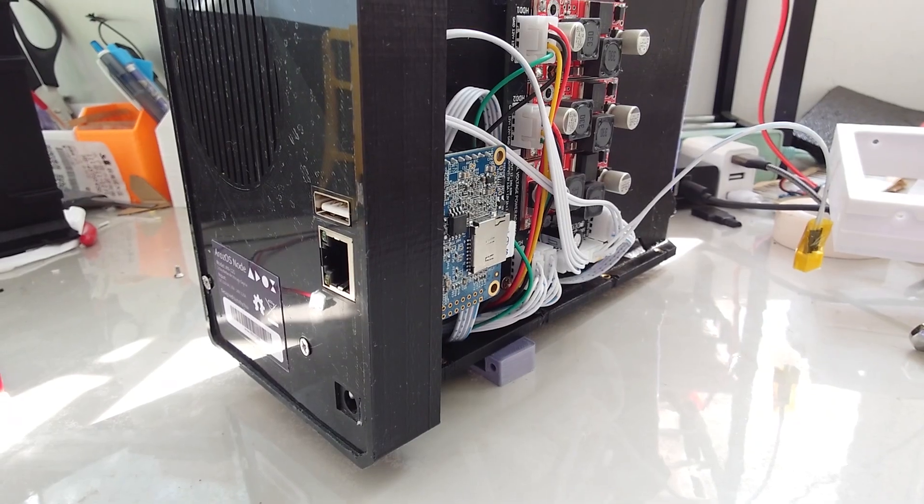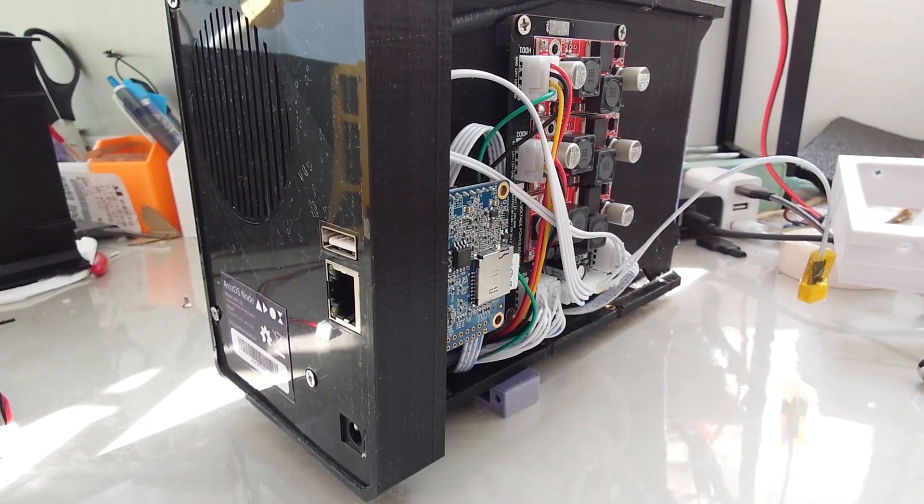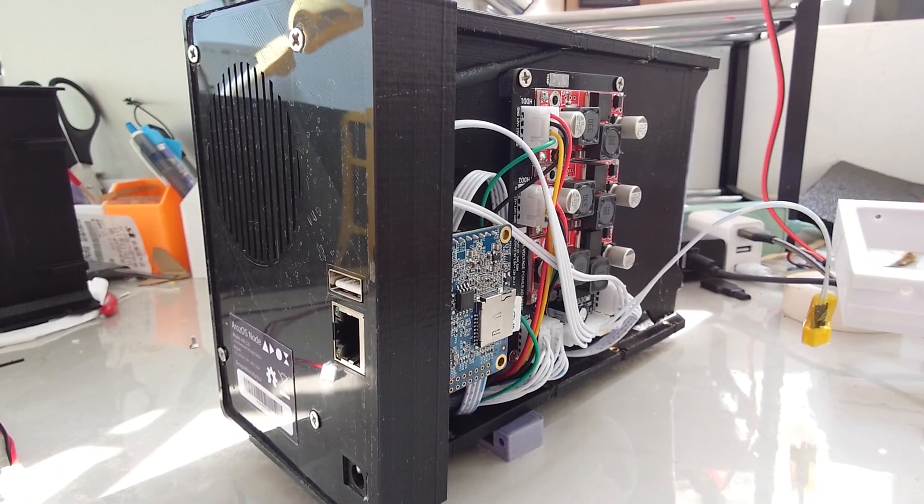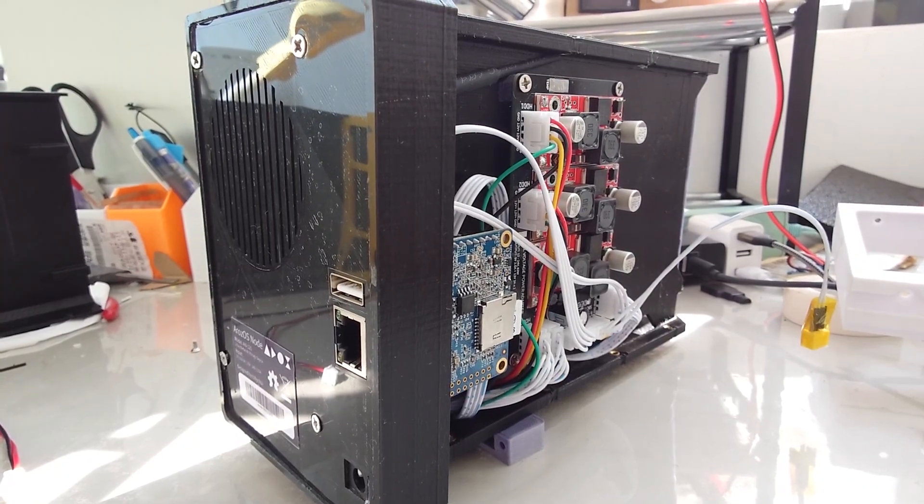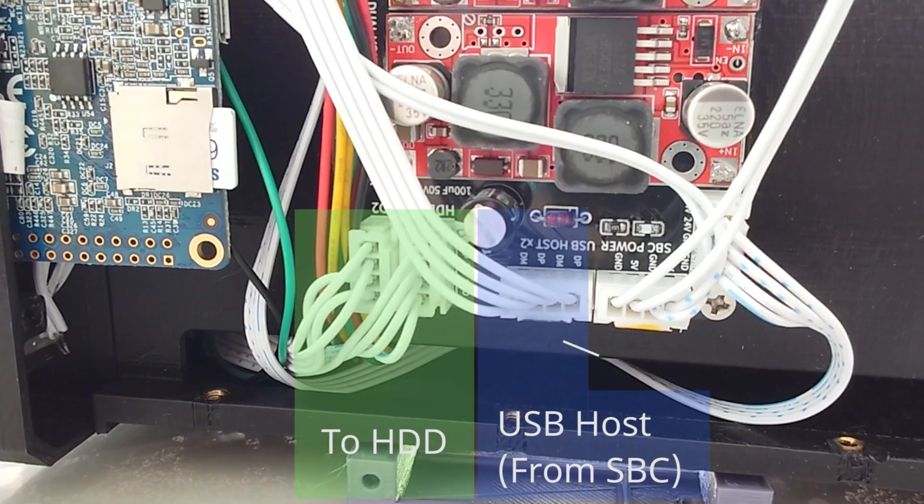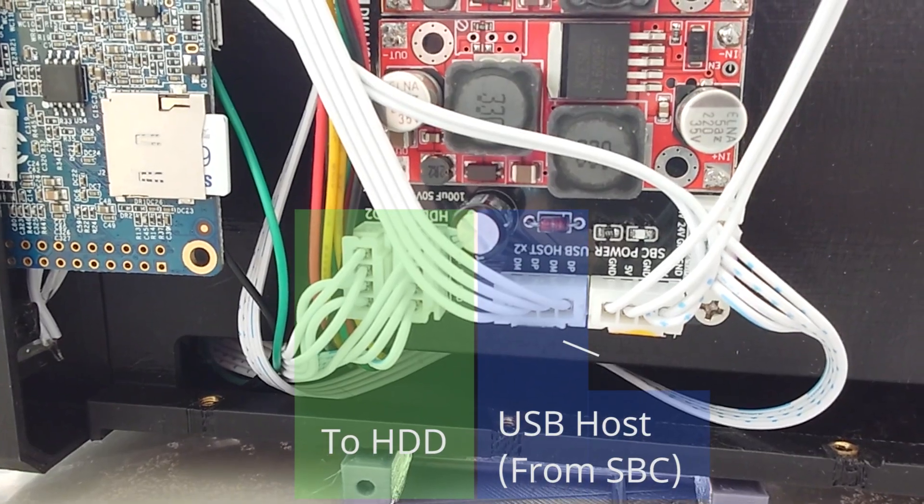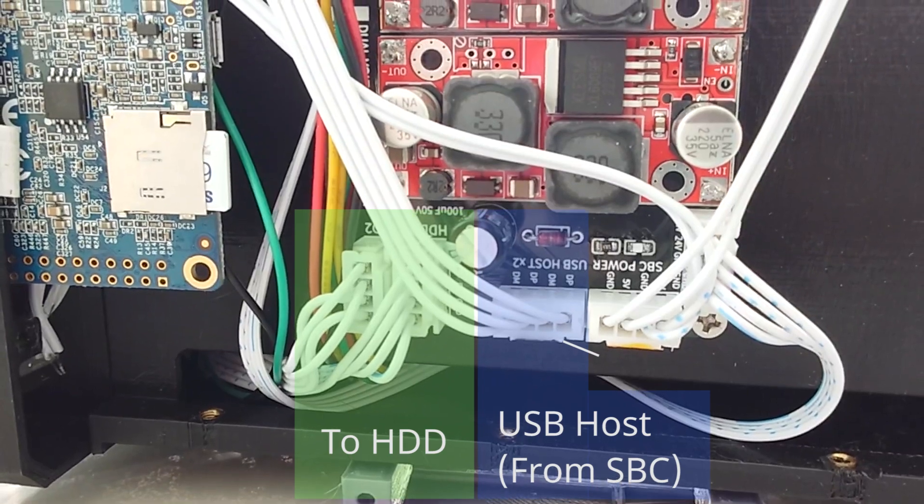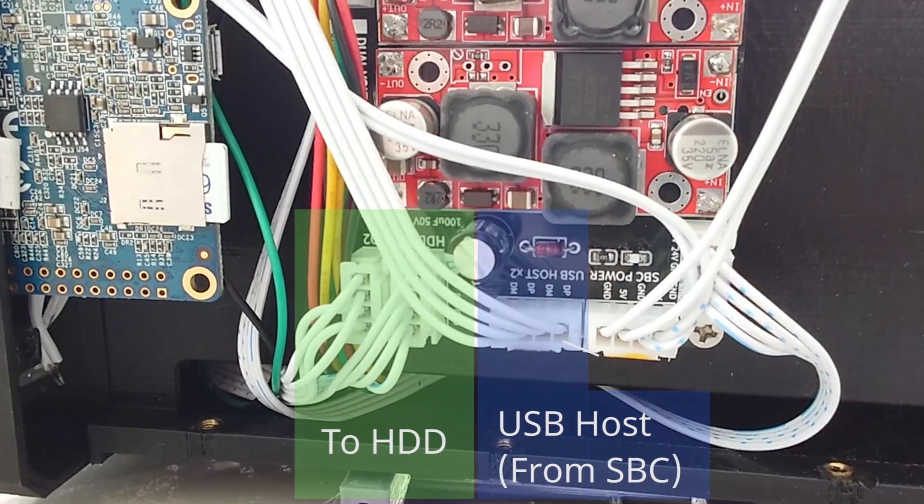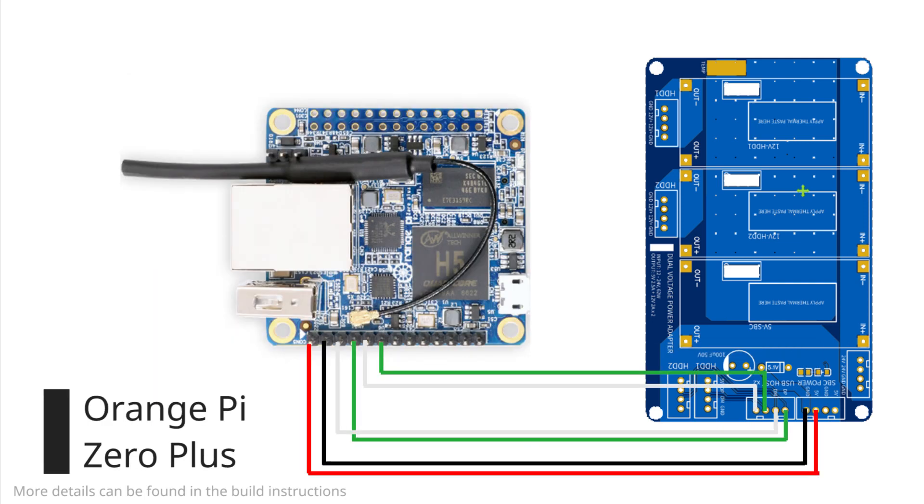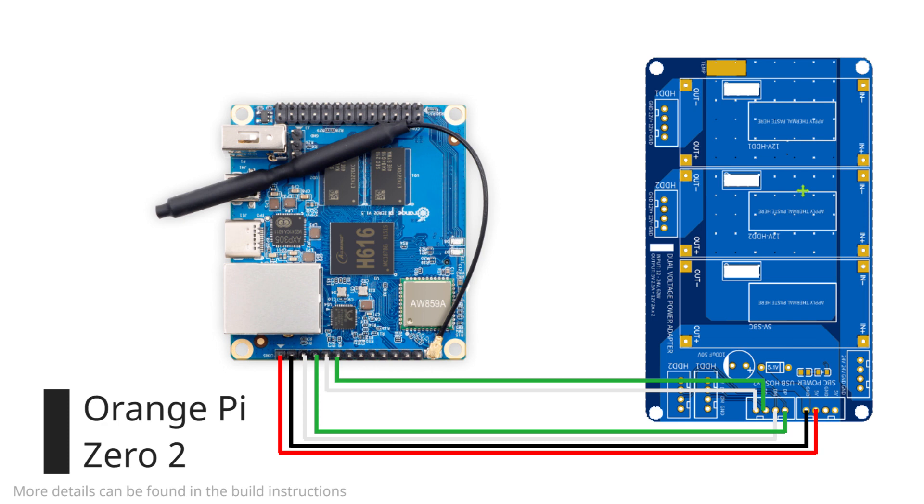You may also notice that the USB host output of the SBC is connected to the power management board. This is implemented as so to reduce the complexity of changing the SBC in the future. Let's say you want to use another SBC for this project. What you need to do is to wire up the SBC USB host to the correct pins on the converter board. And you don't need to wire up everything again from the ground up.